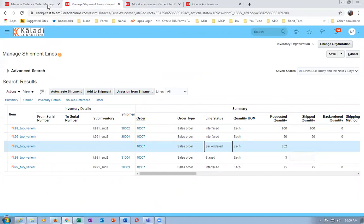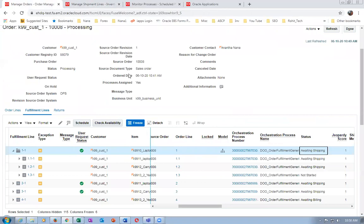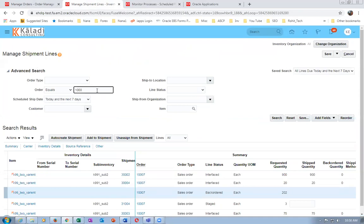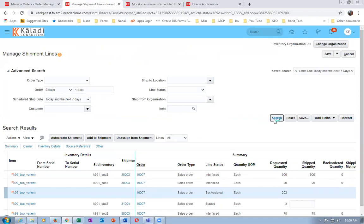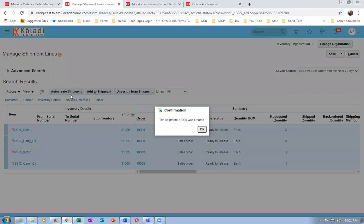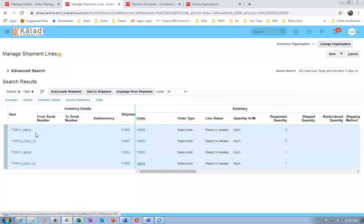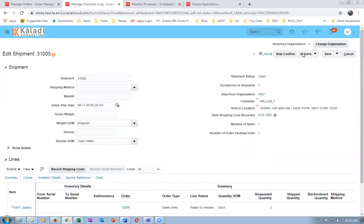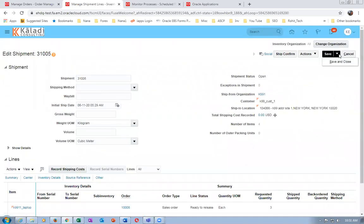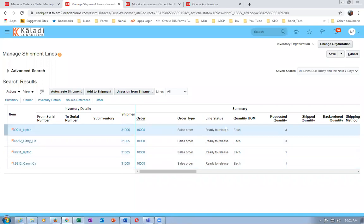Go to Supply Chain Execution, Shipping, Shipment Lines. Query order 10008. There will be four items - two from the kit and two separately. Select all lines using Ctrl+click, then auto-create a shipment. Go to Actions and Launch Pick Release - it will pick automatically. All four lines will be staged.